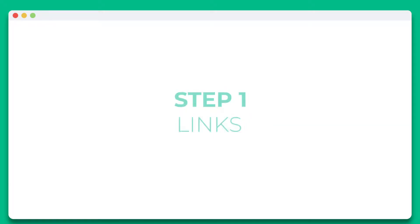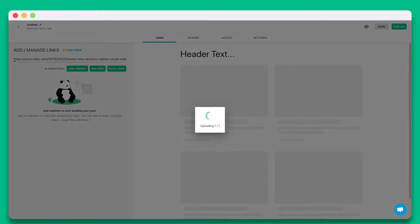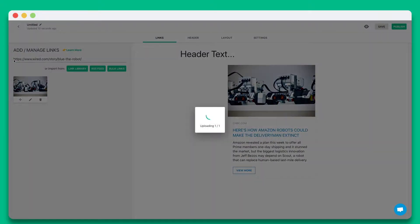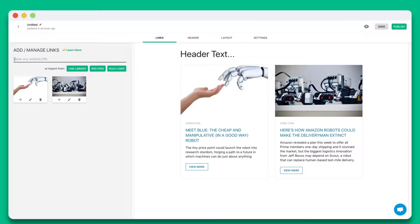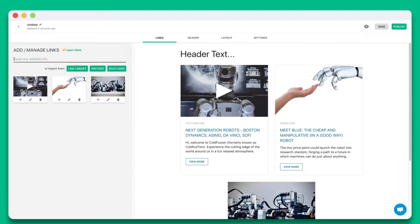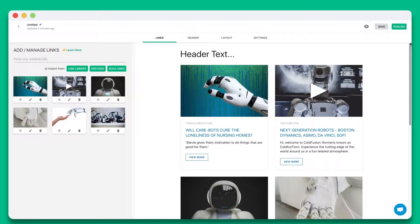Step 1. Start by pasting the web links you want to share in this text field. You can add web links from articles, videos, websites, cloud files, social media posts, and much more.